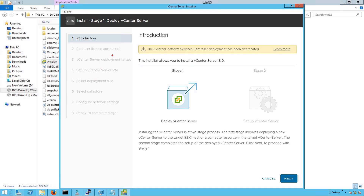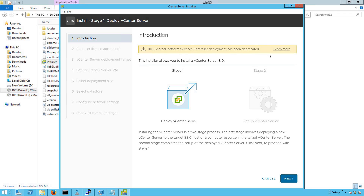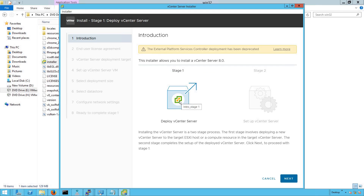One very important thing: this banner says that external PSC deployment has been deprecated. Earlier, vCenter Server used to be deployed with embedded PSC and external PSC as well, but from 6.7.0 onwards, VMware deprecated support for installing vCSA with external PSC. So now your vCSA will be deployed as an embedded PSC only. The installer itself is a two-stage process — stage one and stage two. In stage one, it is going to deploy your vCenter Server as a VM. In stage two, it will configure all required services for that vCenter Server to be functional. Let's select stage one and click on Next.